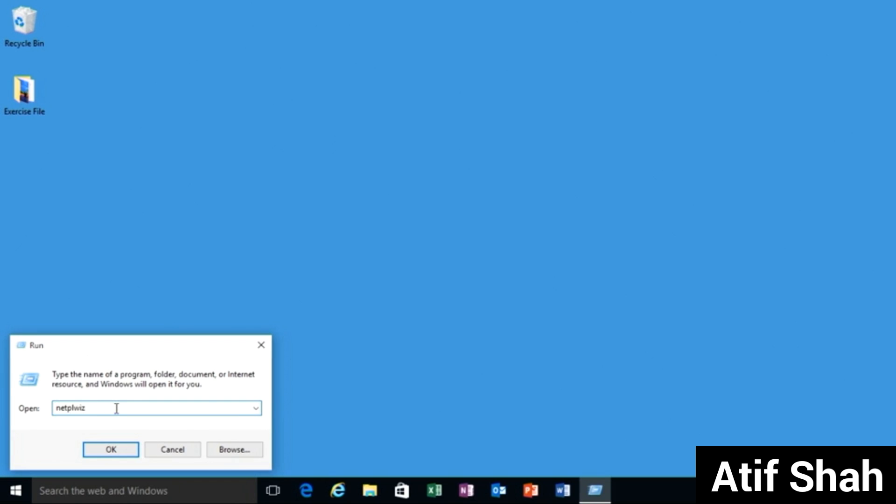Next in the open field you're going to type in the following: NETPLWIZ. You can type over anything that might be there already or if it's your first time it's an empty field, just type that in and click OK.